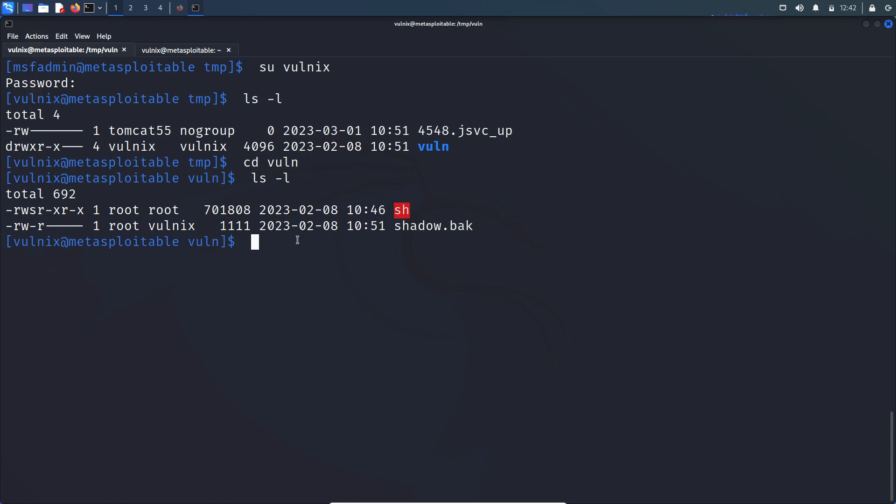We can get the remote access if the server enables SSH service as well. So SSH protocol is used to get a secure remote shell. There are two ways to login to SSH. One is using password. Another one is using private key. So if you don't know how private key authentication works, go and research on it. So we are going to take advantage of that private key authentication.